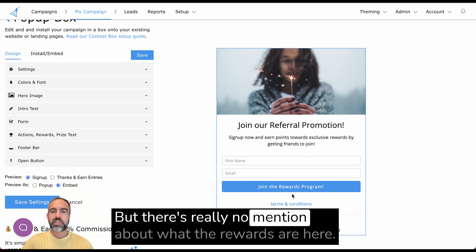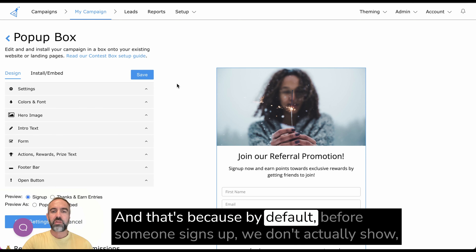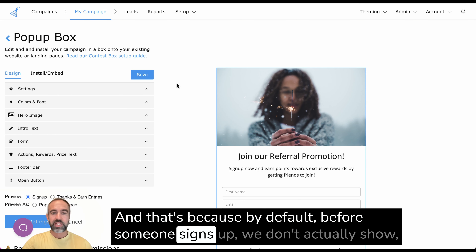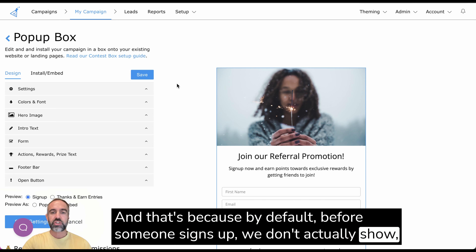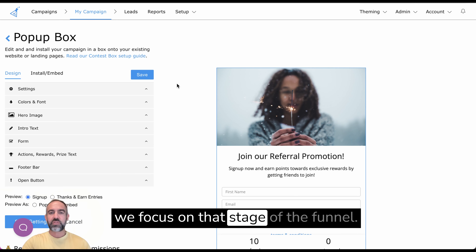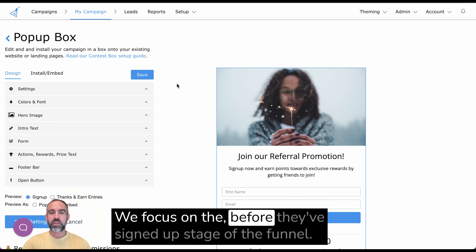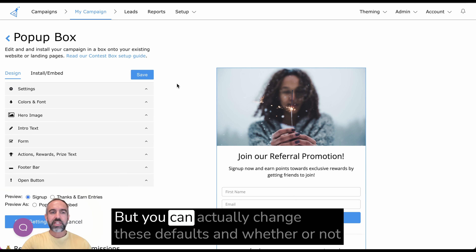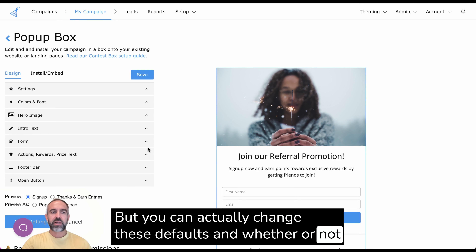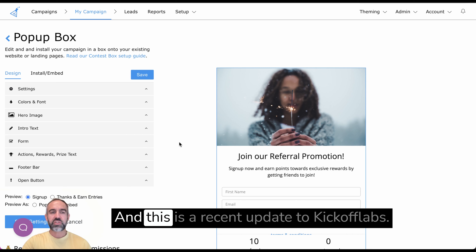But there's really no mention about what the rewards are here. And that's because by default, before someone signs up, we focus on that stage of the funnel. We should focus on the before they've signed up stage of the funnel, but you can actually change these defaults and whether or not anonymous actions and rewards show. And this is a recent update to Kickoff Labs.